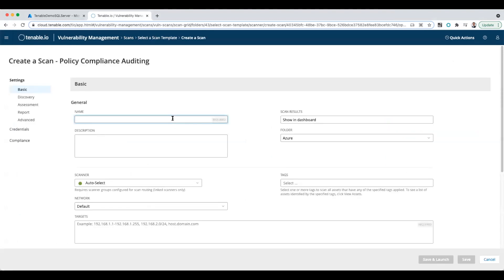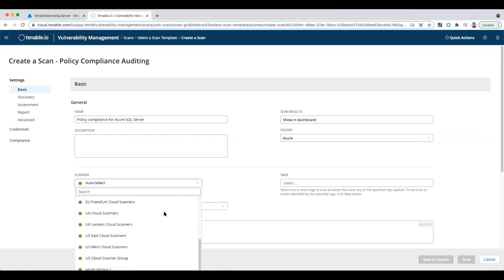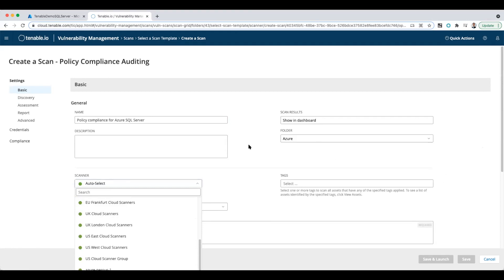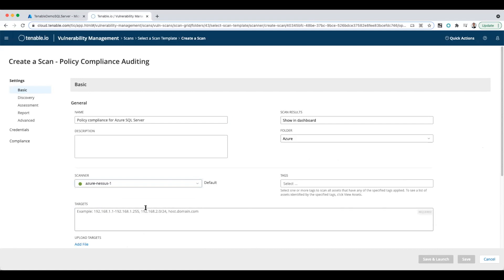I'm going to provide a name for the scan. We'll say 'policy compliance for Azure SQL server.' And for the scanner, I'm going to select—a little off the screen there, let me move things around—Azure Nessus scanner.